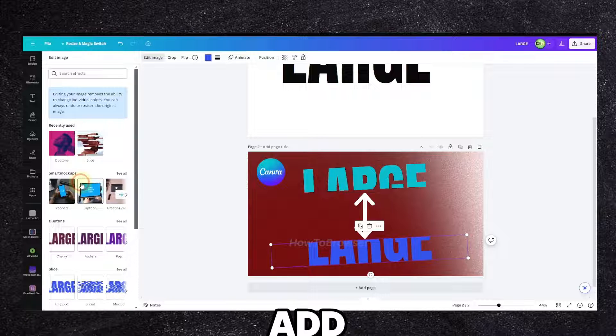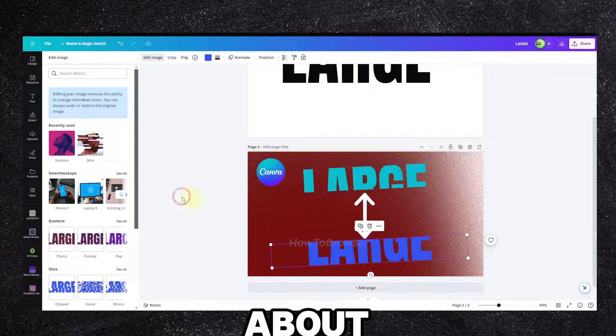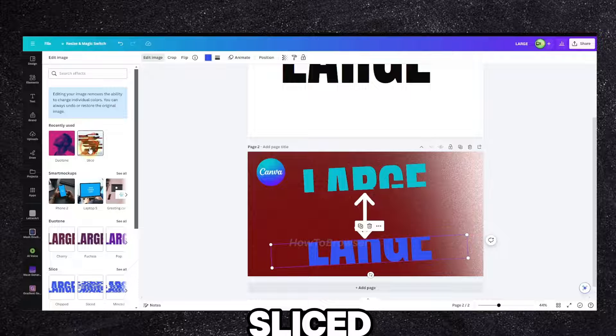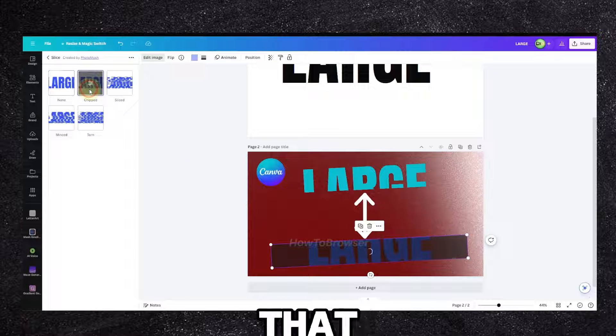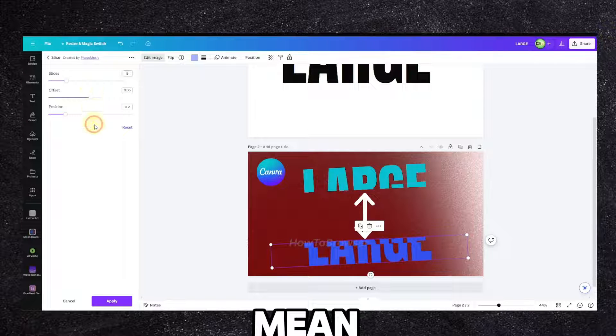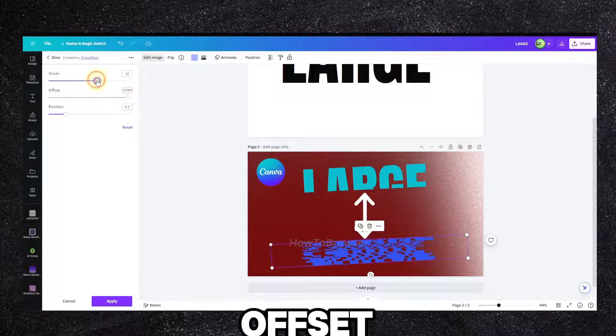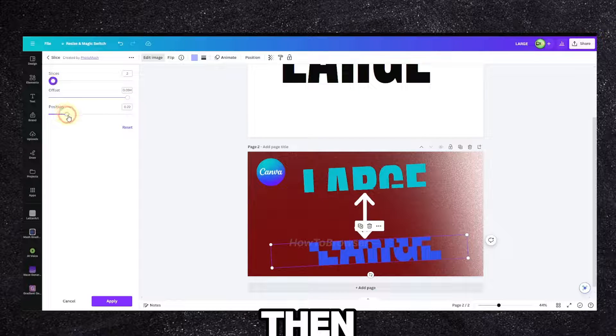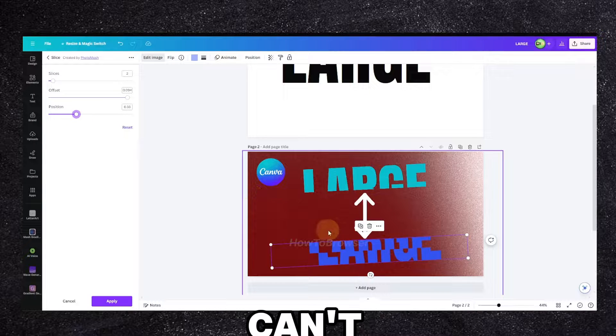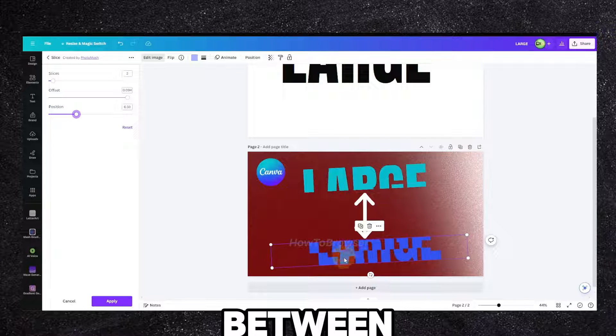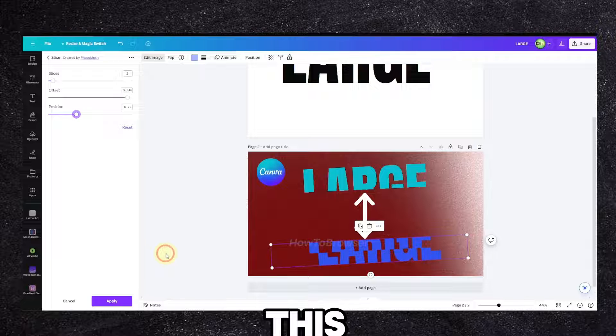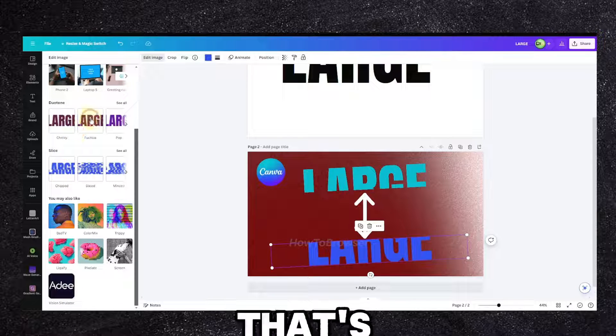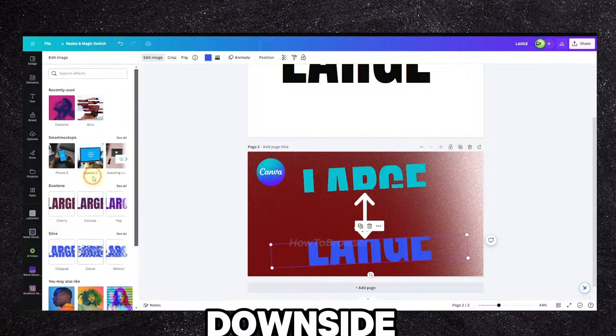But what we can add to this - I was talking about this one here, sliced. You can also use this one but it's not the best, you know. I mean it's fine, you can see offset and add maybe one and then position, but you can't add a gap between this slice, so that's the downside.